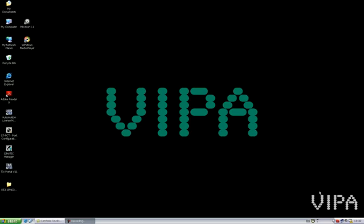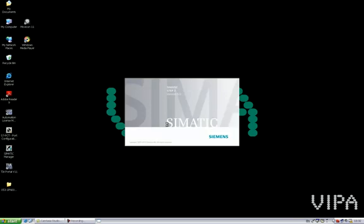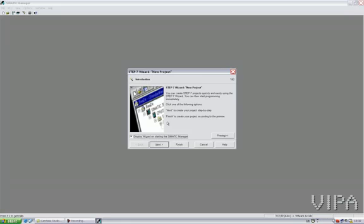Now I'm going to use Simatic Manager from Siemens to do this, so let's start this program. We have to create a small project, and I will use the Step7 Wizard to do this new project.